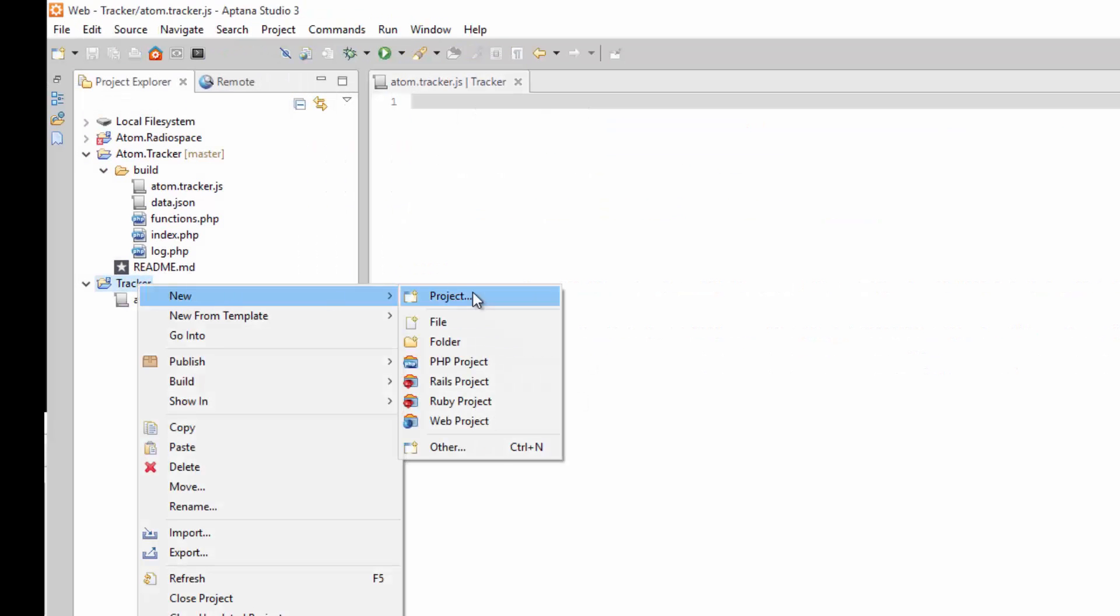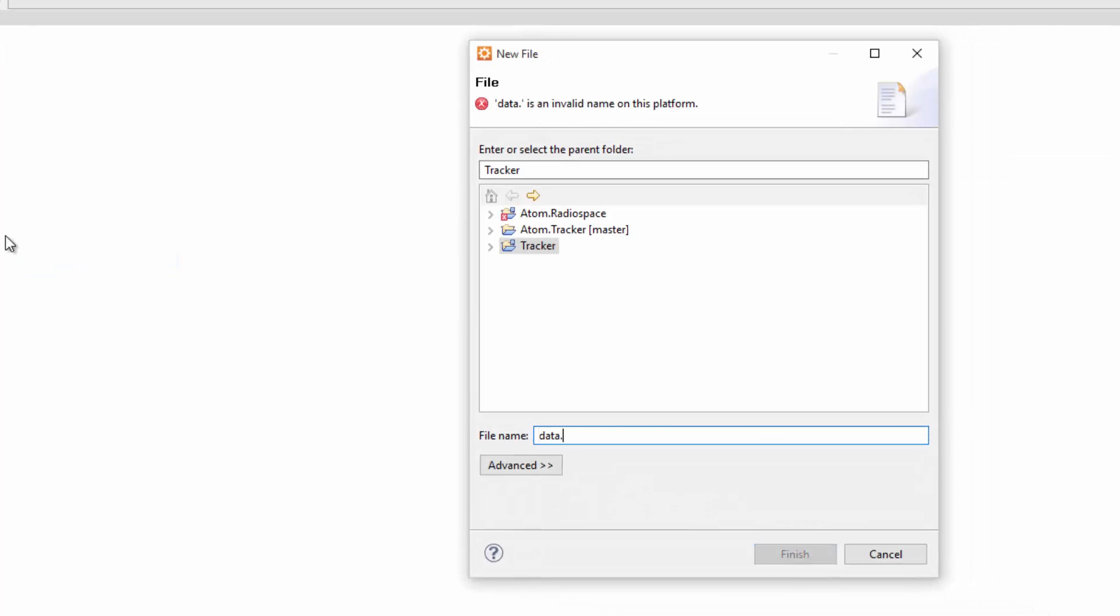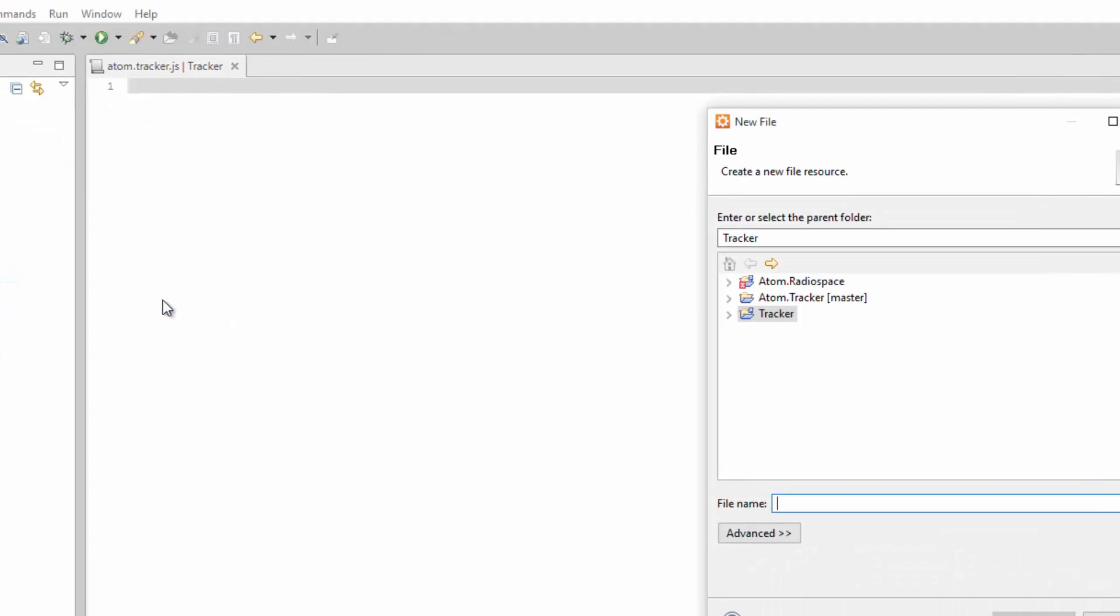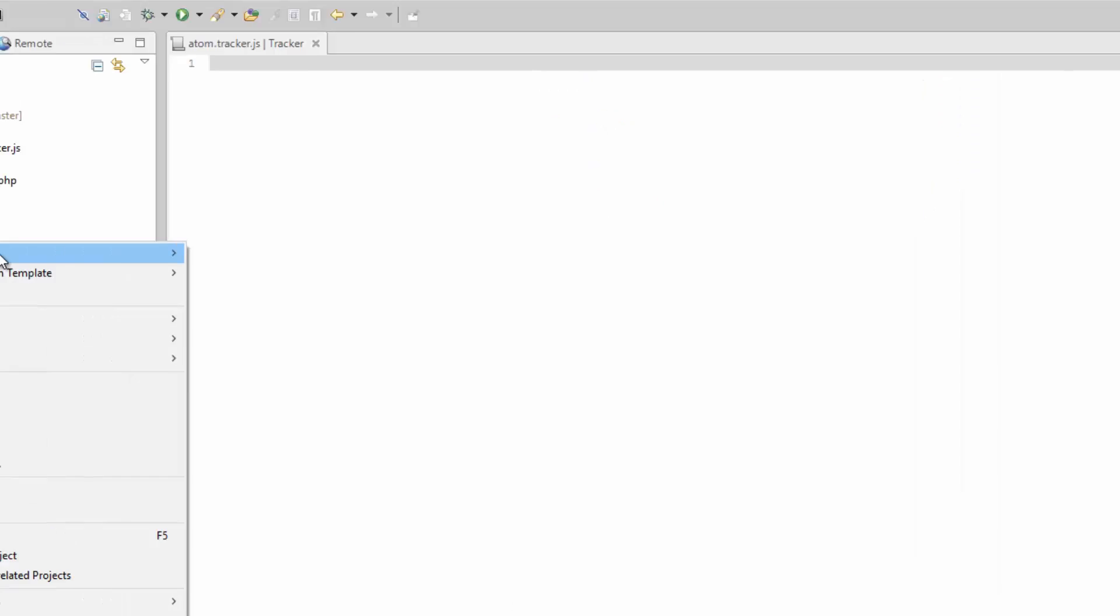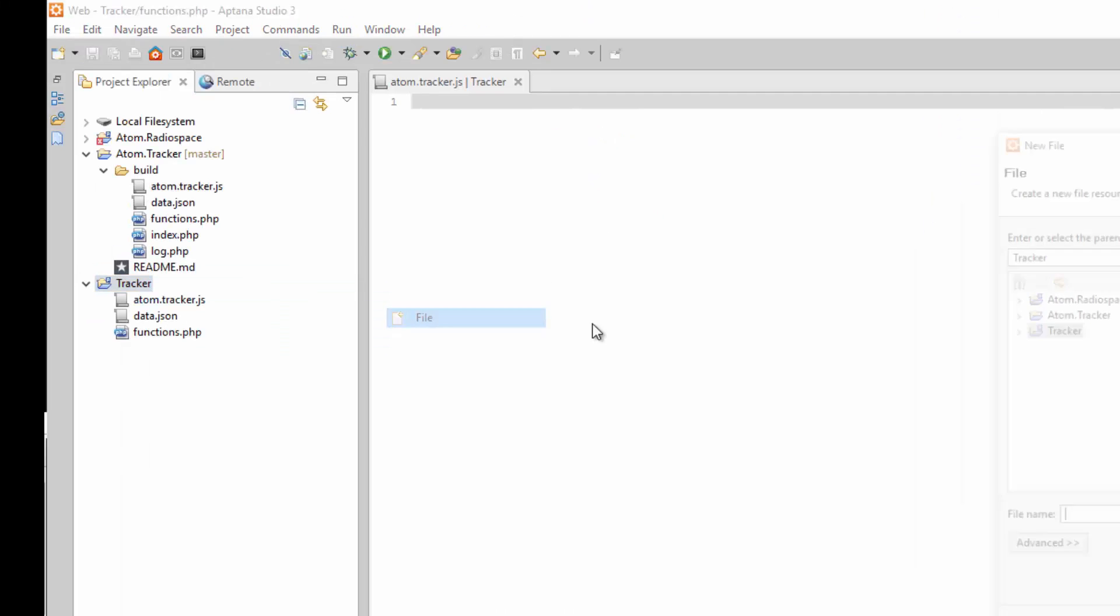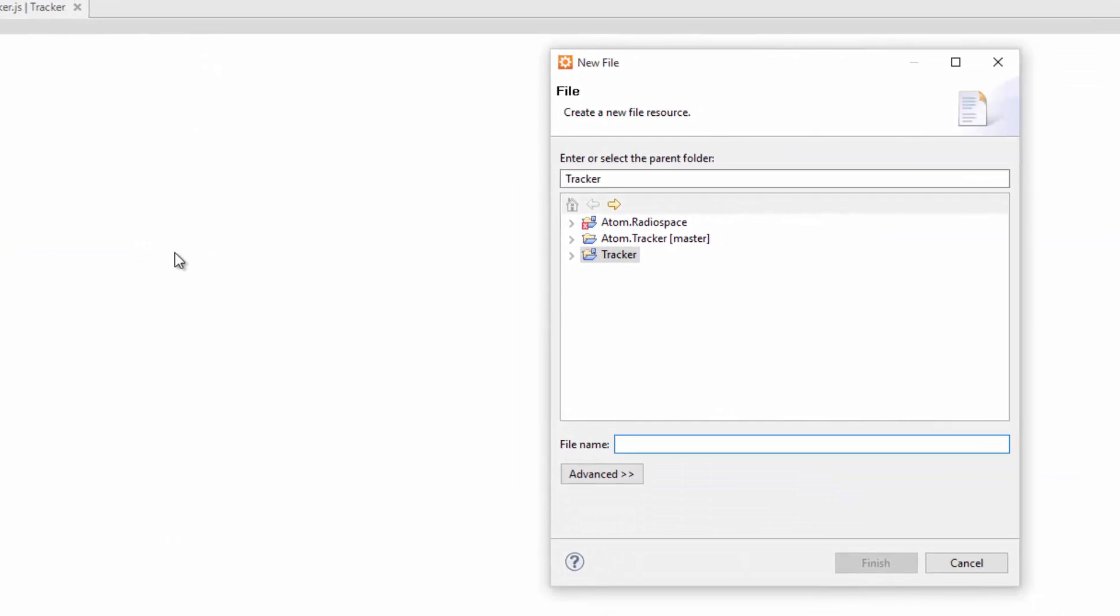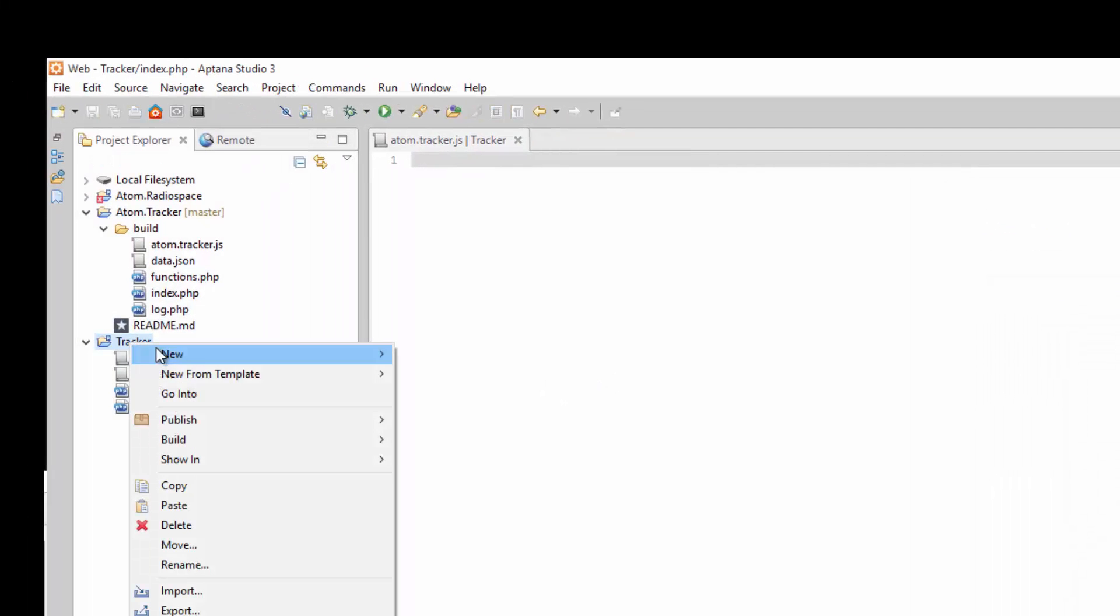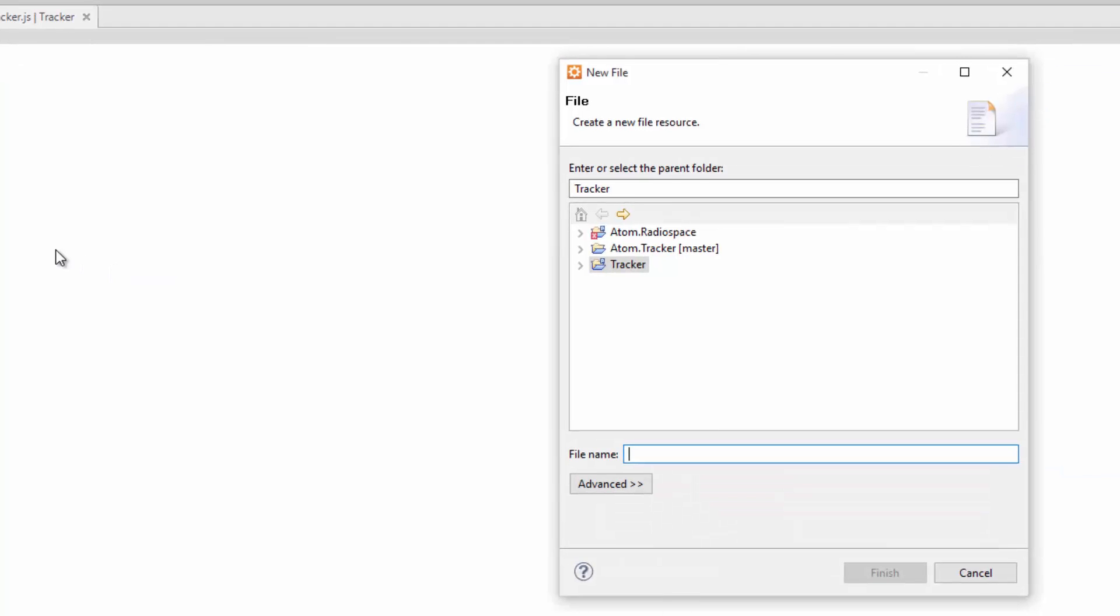And let's just go down the list. So Tracker, New, File, Data.JSON. New File, Functions.PHP. New File, Index.PHP. And the last one, New File, Log.PHP.